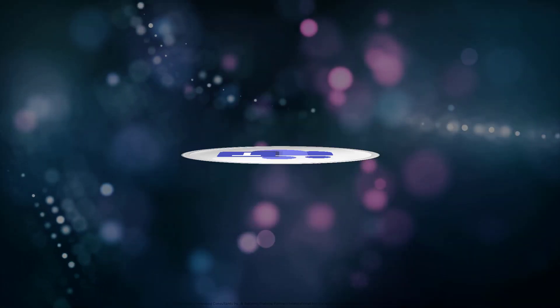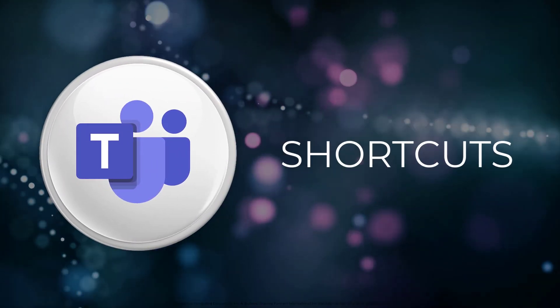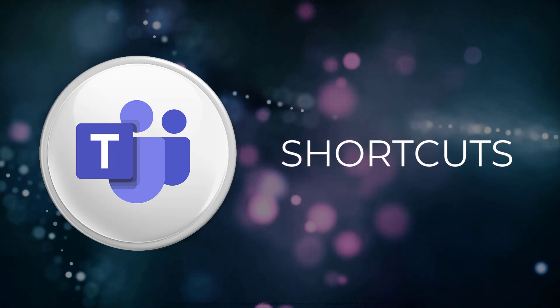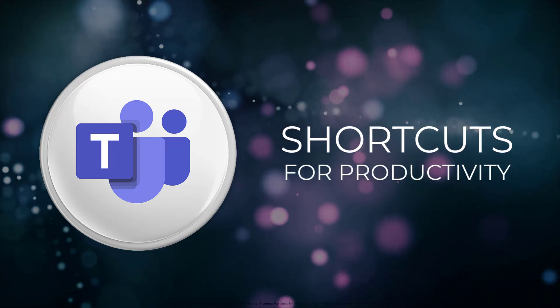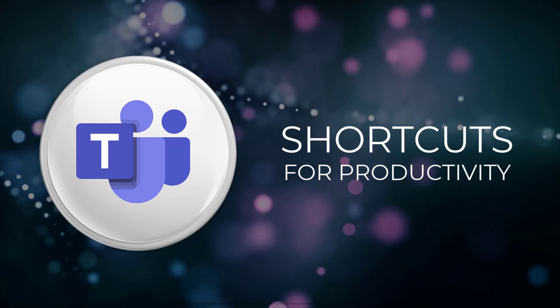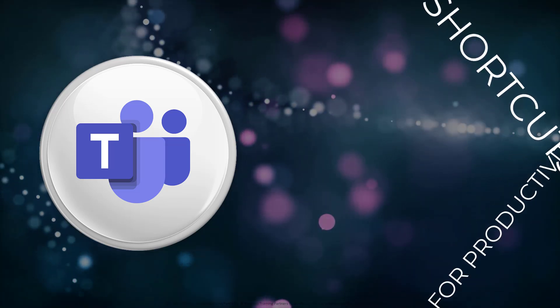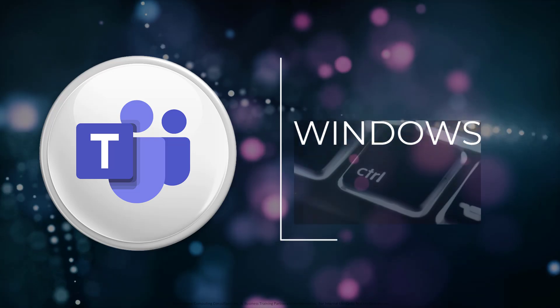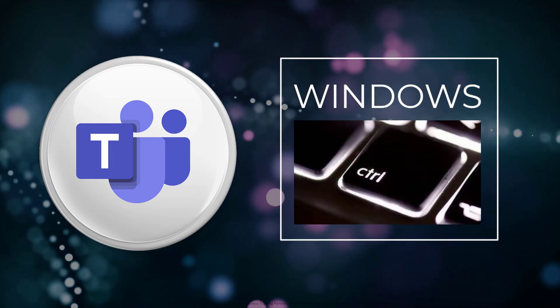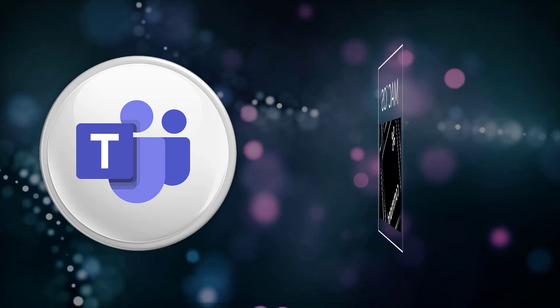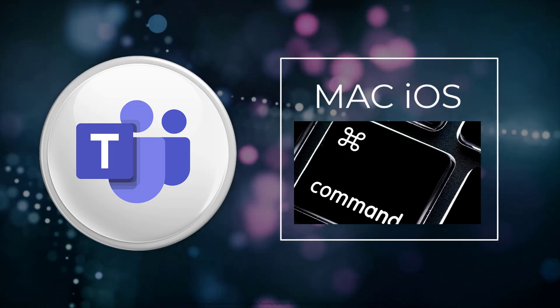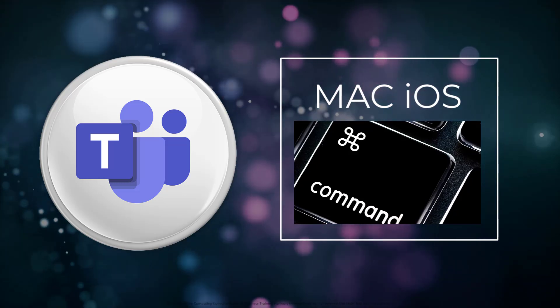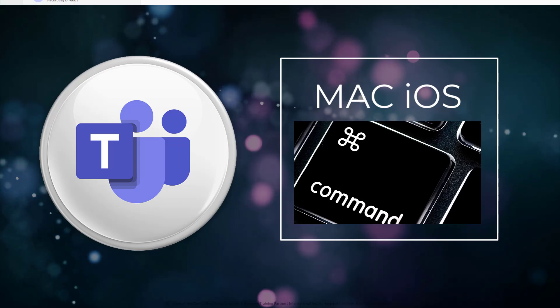In this video, we're going to focus on some of my favorite shortcuts in Microsoft Teams to help you move around and feel more productive and comfortable in the application. I'm going to showcase these shortcuts on a Windows machine using control commands, but these shortcuts also work on Mac iOS computers using the command button instead. Keep that in mind as we move through the demonstration.